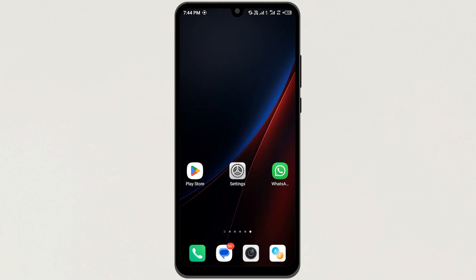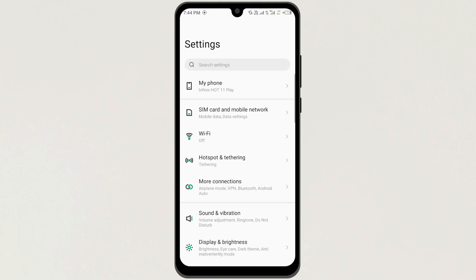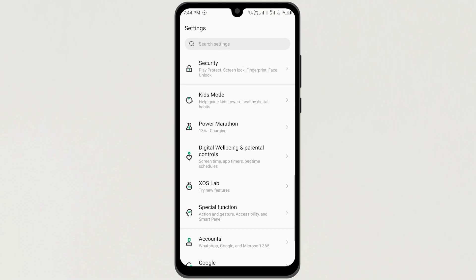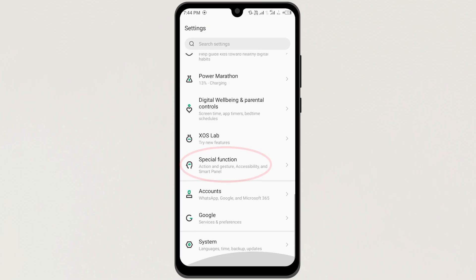First, go to your mobile settings. Now scroll down, and here you can find the option, Special Function. Just tap on it.